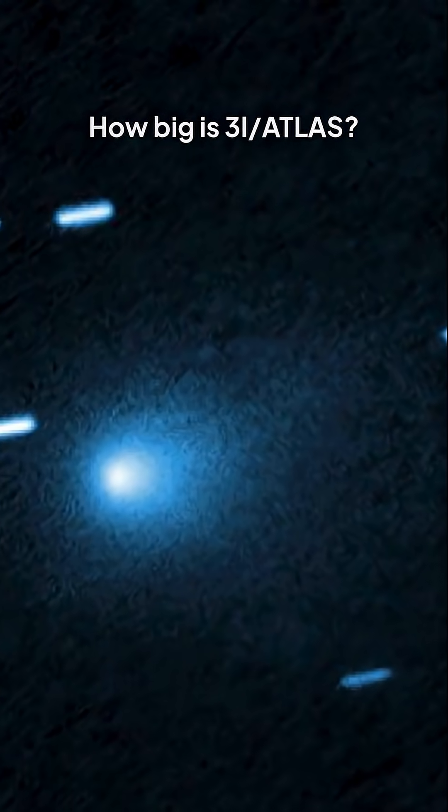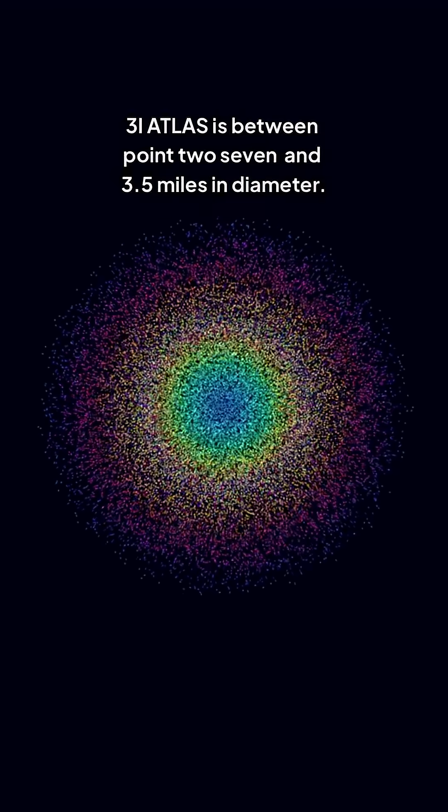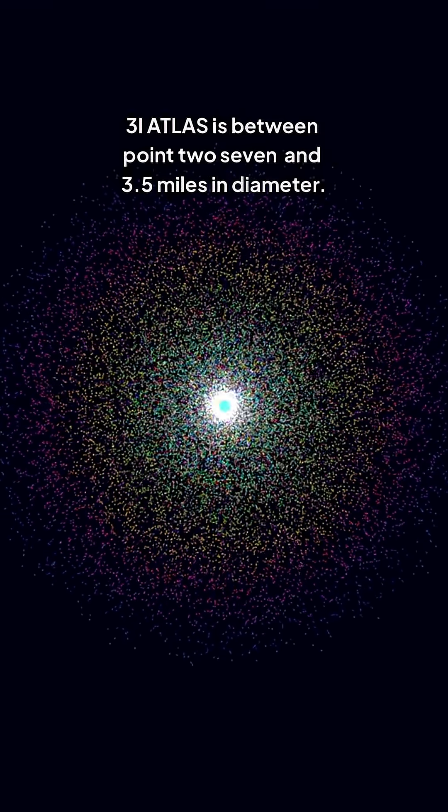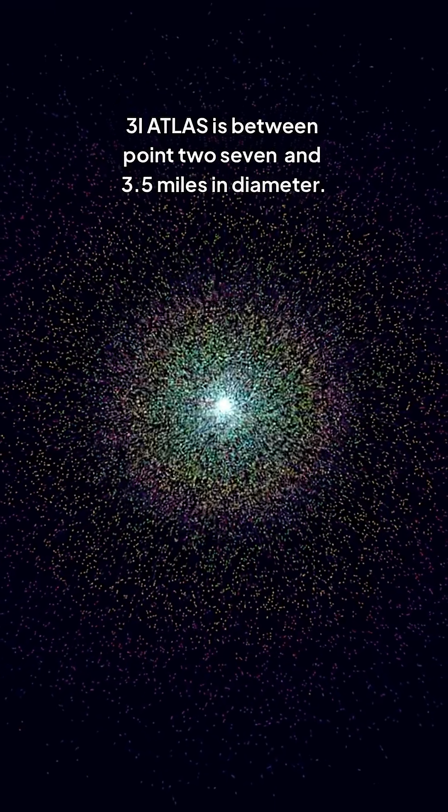How big is 3i Atlas? 3i Atlas is between 0.27 and 3.5 miles in diameter.